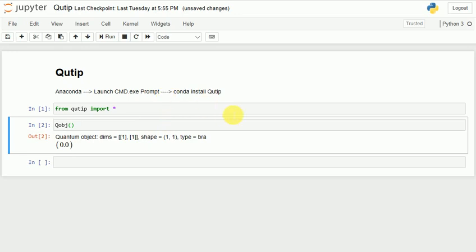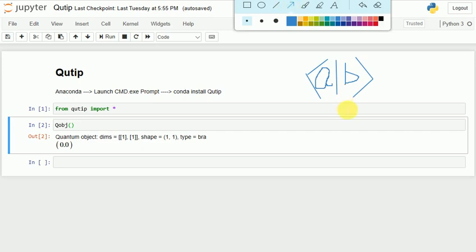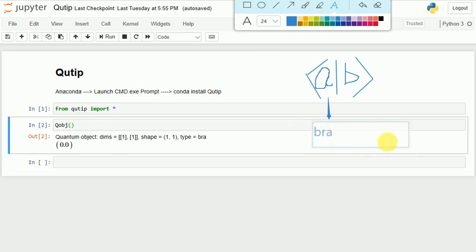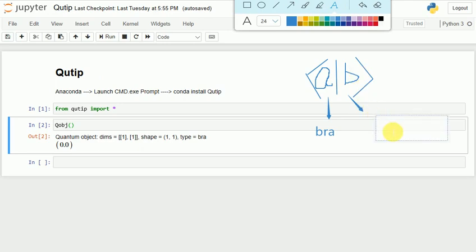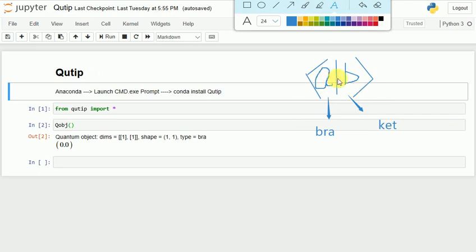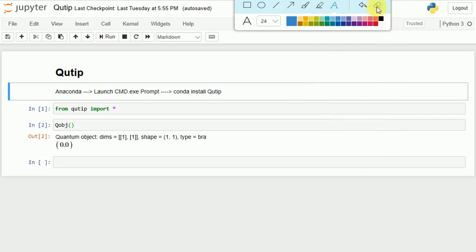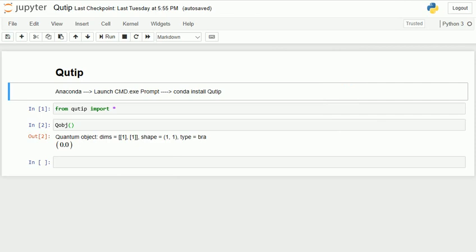In Dirac notation, a bra is represented as a horizontal matrix, and a ket is represented as a vertical matrix. So here I have a bra notation, which is a horizontal matrix.